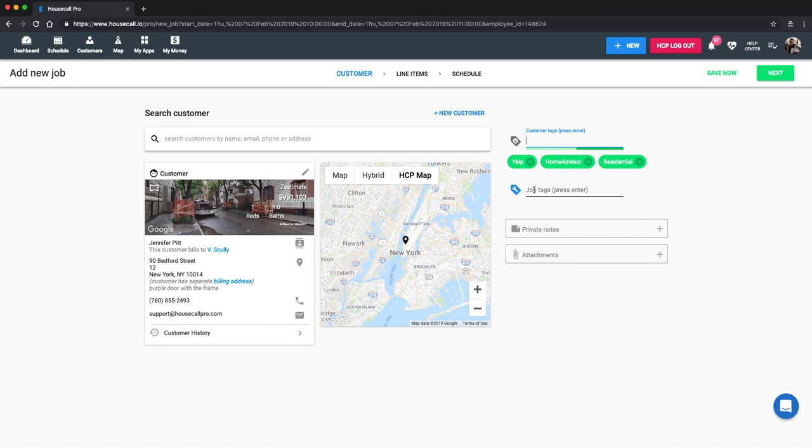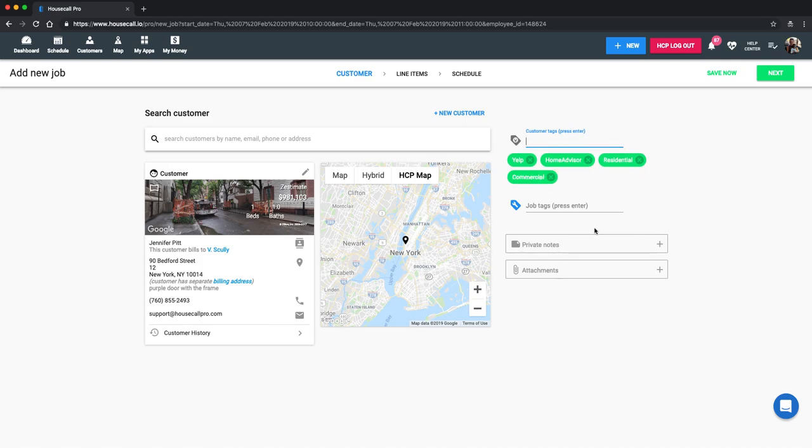The job tag will be specifically for that job. You'll also have this private note section for internal use only. So if you aren't supposed to be going into the garage or don't pet the dog, that'll be located right here. And then attachments, we can put in PDFs or images from both the mobile phone app and web portal.